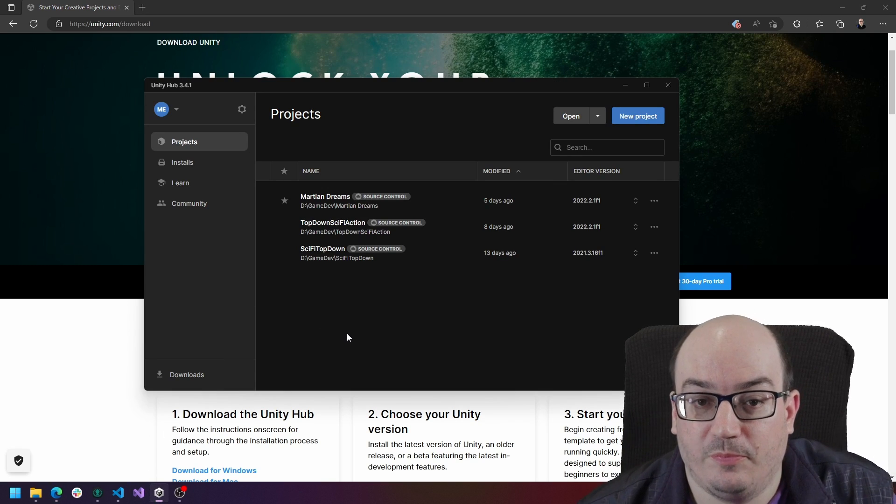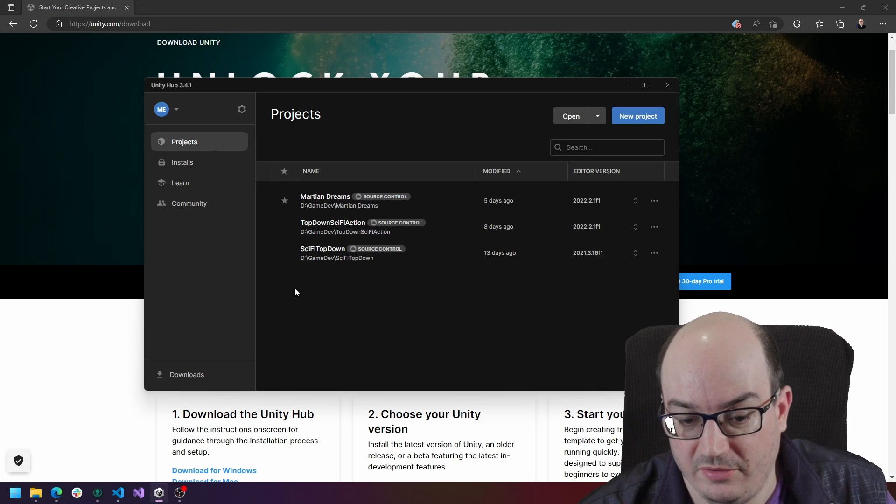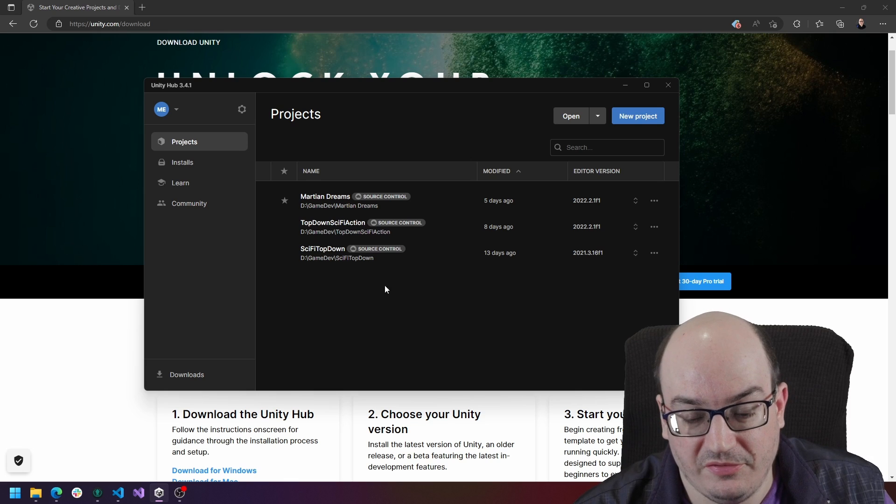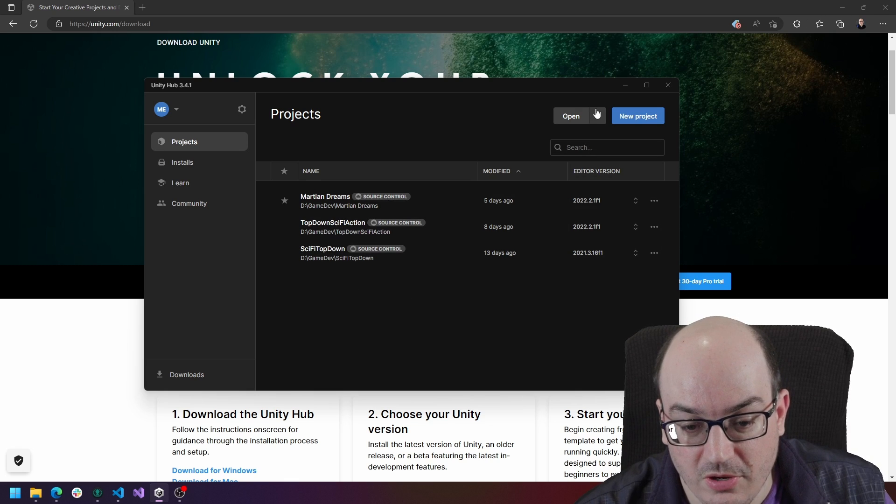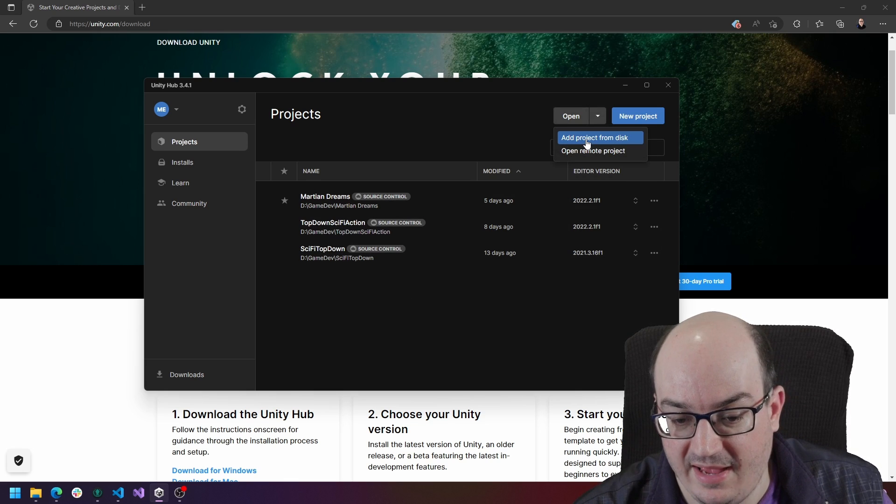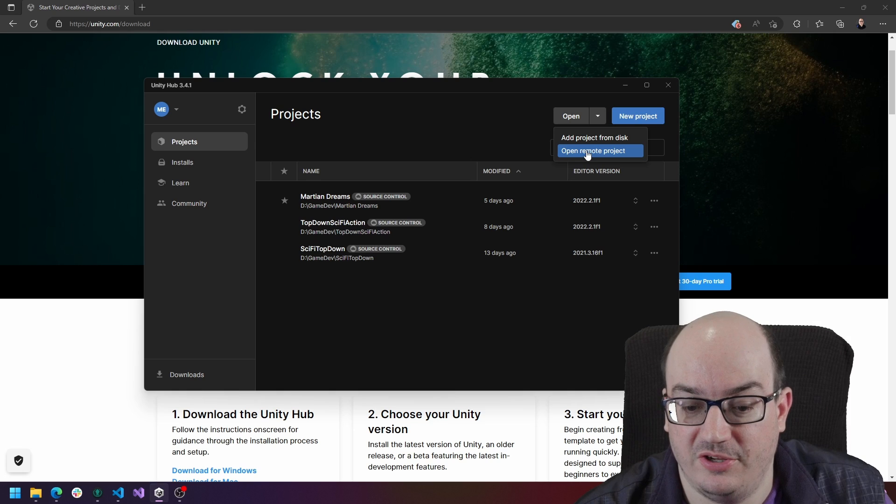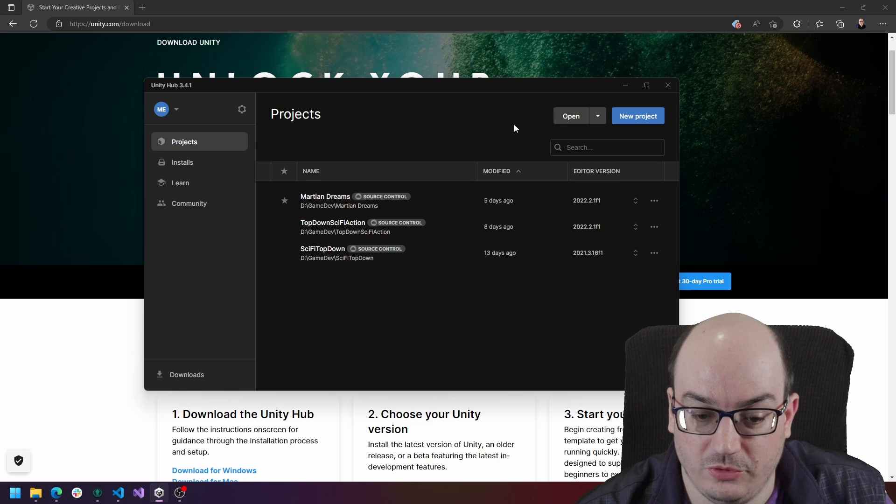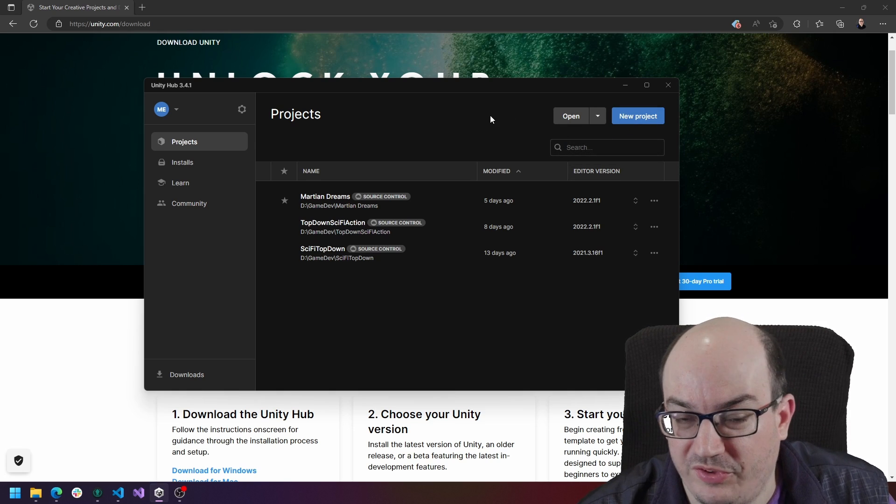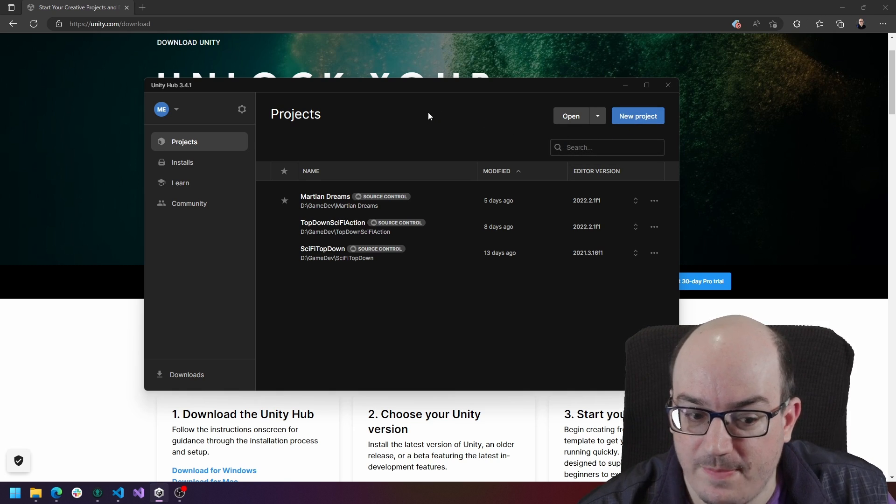This projects blade here is my list of game projects that I have installed on my machine. If you have something else that's not listed here, you can go over here and click open, add from disk or open a remote project to add it from source control. You can also click new project and we'll take a look at that later on to start your new project.